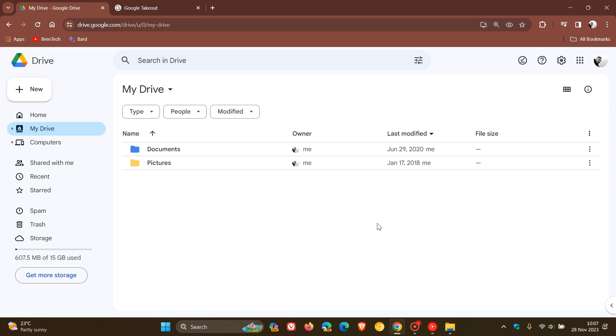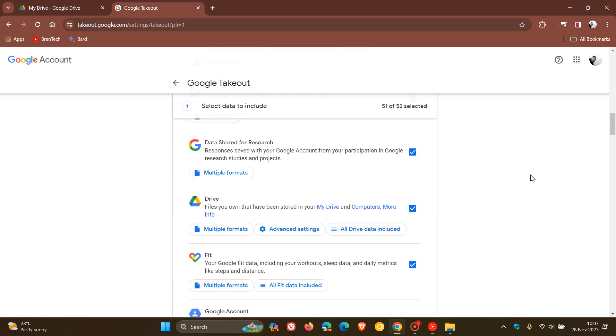Something else to take note of is you can always head over to your Google account and Google Takeout, where you can download your Drive files if they are not on a local drive from time to time and make a backup by downloading your data from Google Drive.